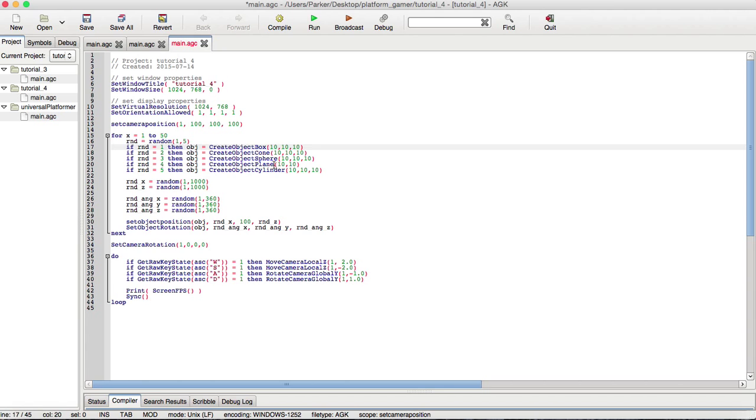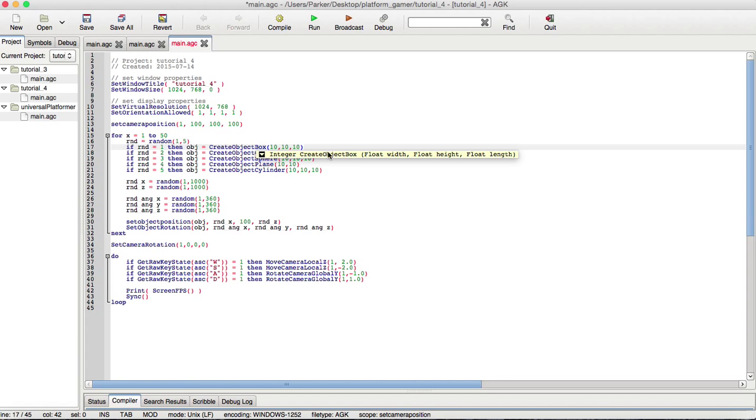So, the plane is basically like a two-dimensional, three-dimensional object with no depth. So, that's why we have the width and the height as that. For the box, I believe it's width, height, and depth. Let me double check. Yep, width, height, and depth. It says length, but it's actually depth.